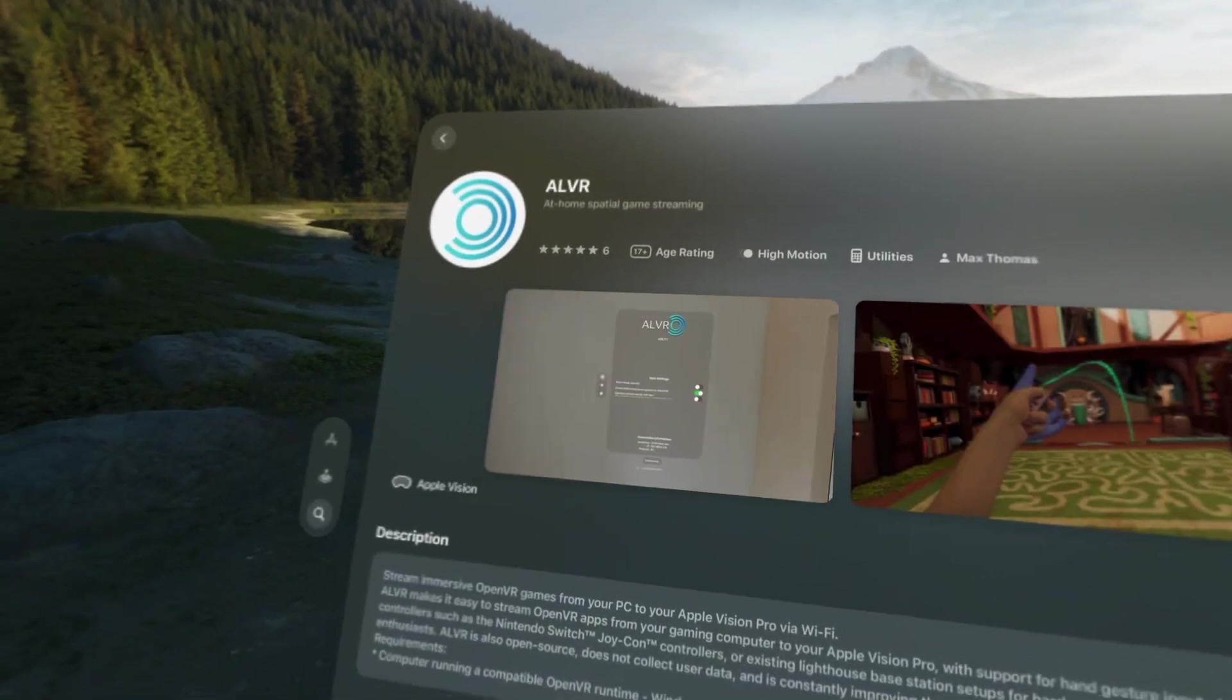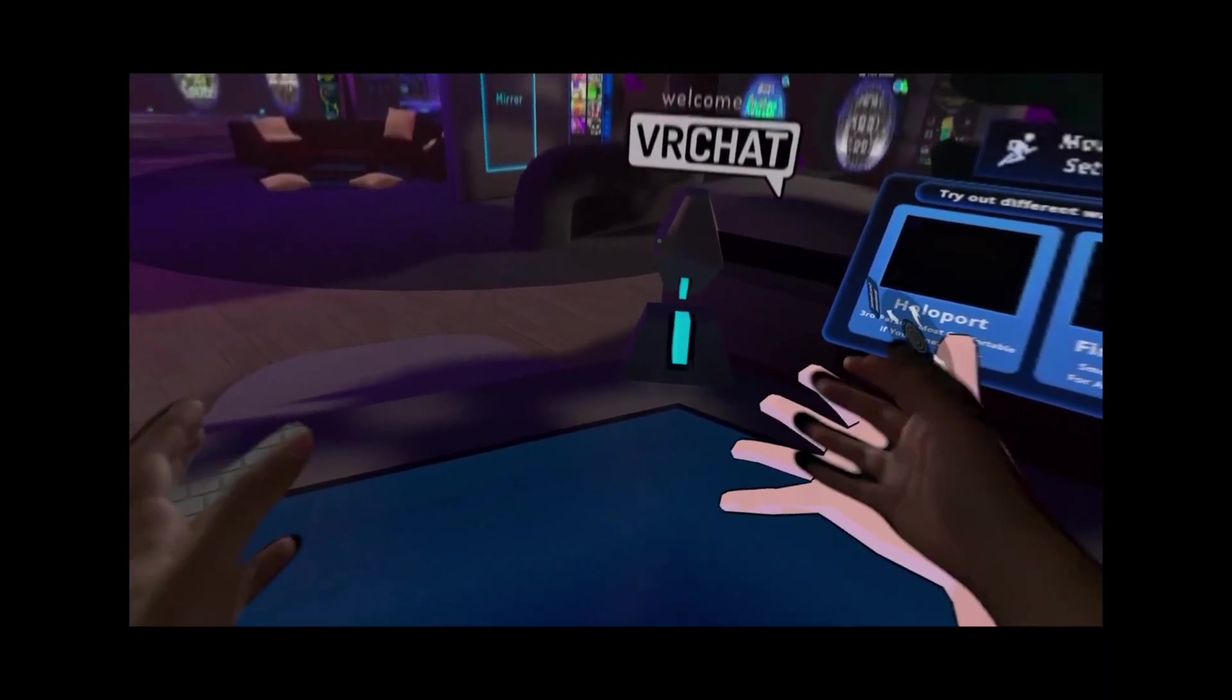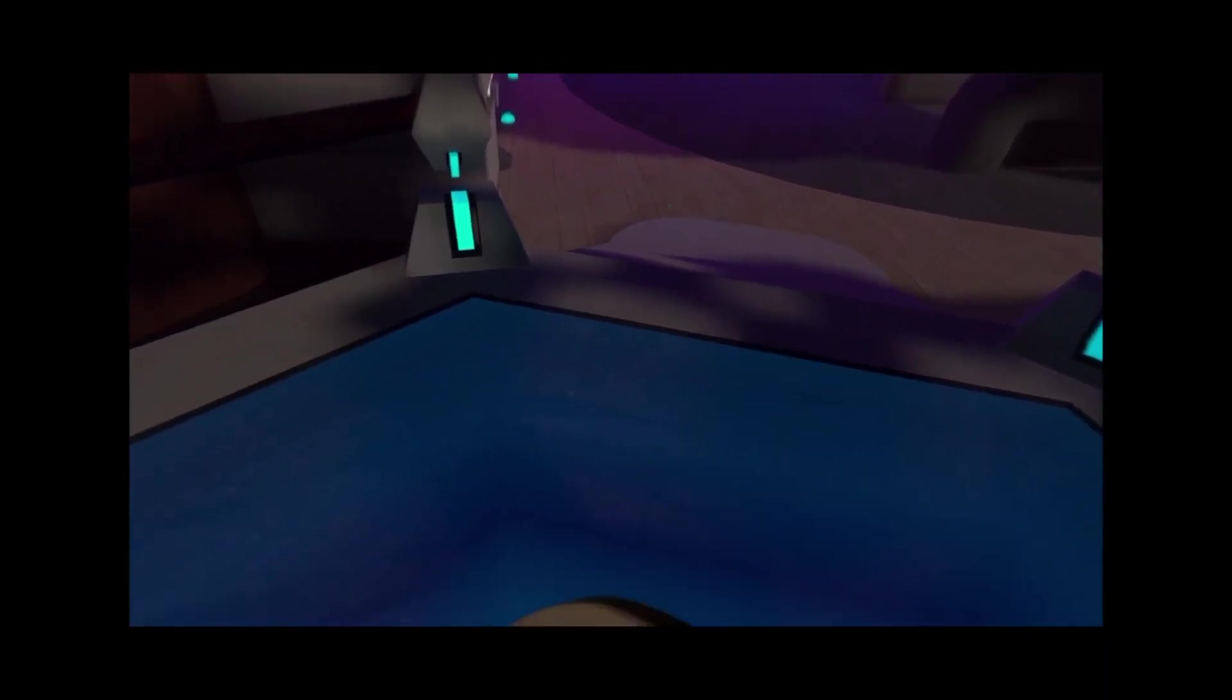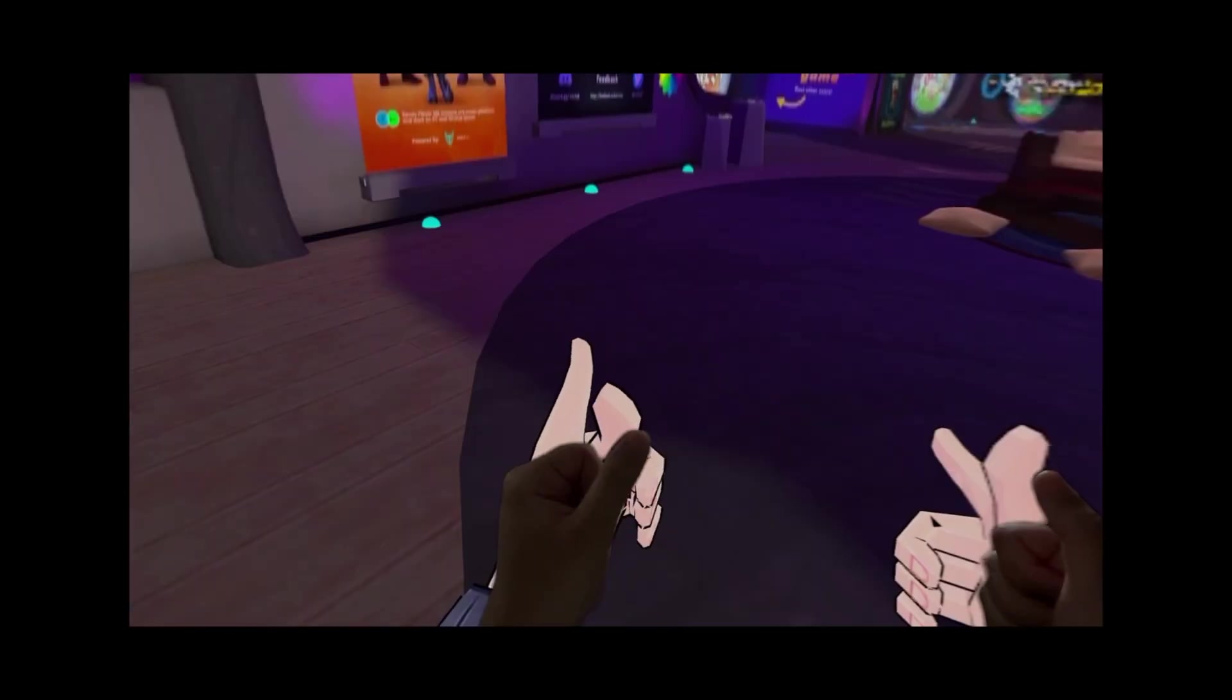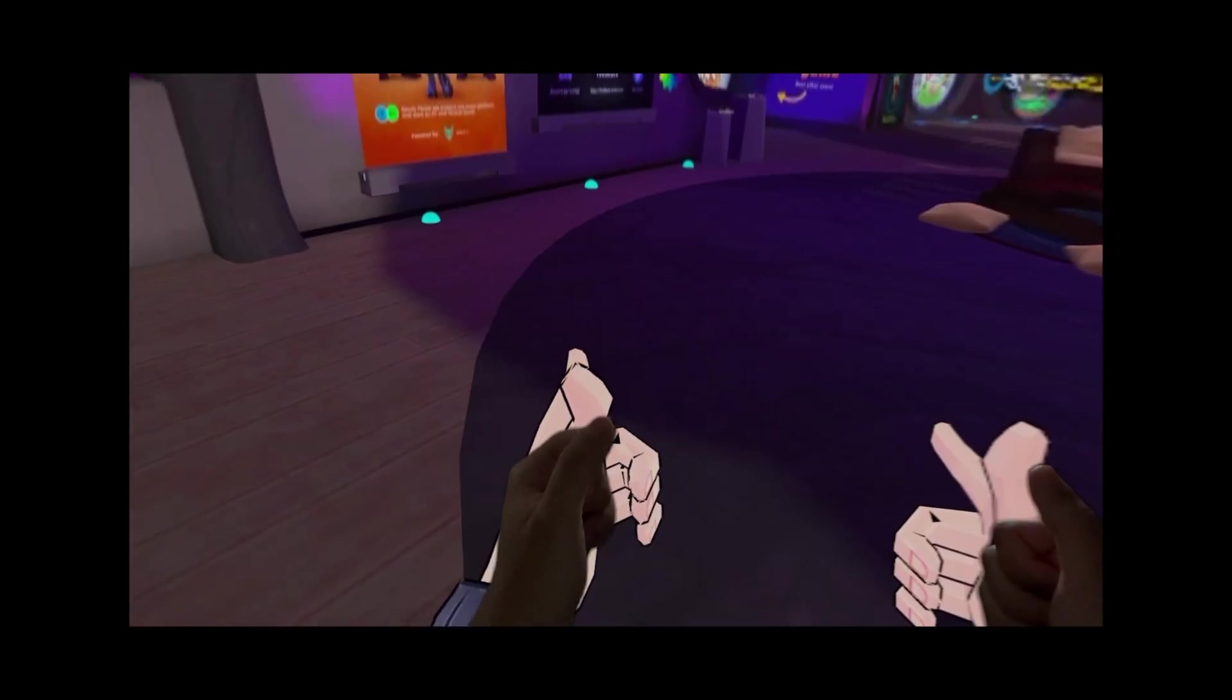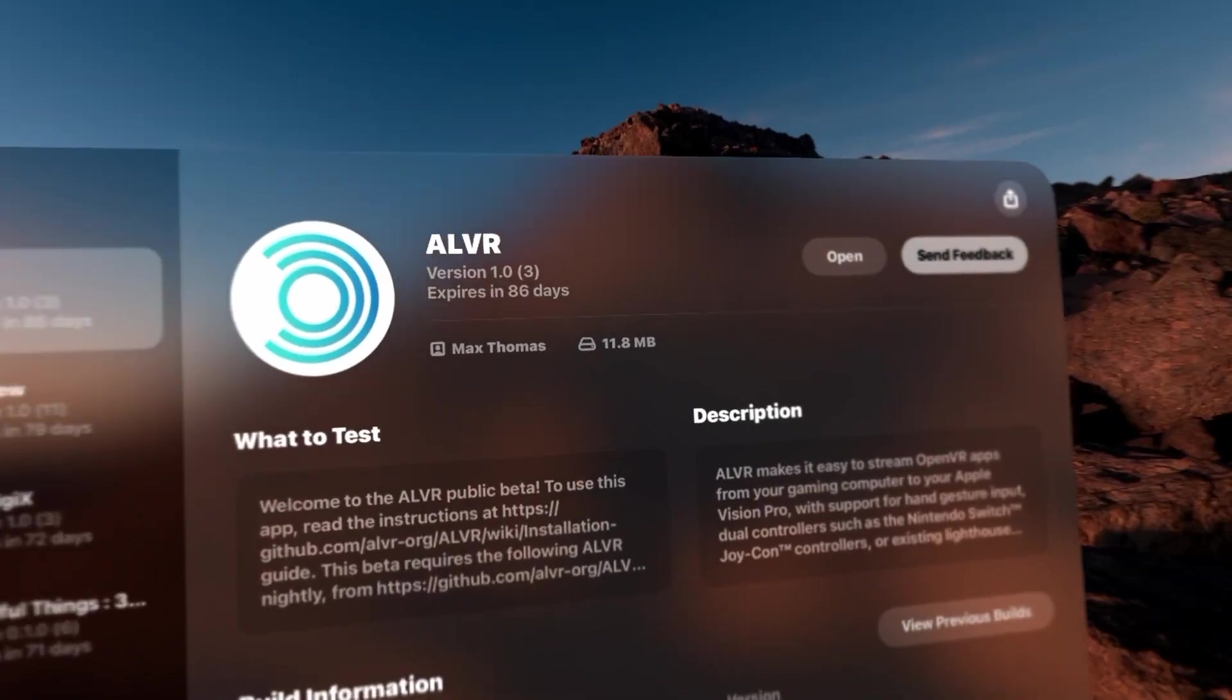ALVR is now available on the Vision Pro App Store, which, if you haven't seen my two videos on it already, is a software that lets you stream PC VR games to any standalone headset, in this case to Vision Pro.